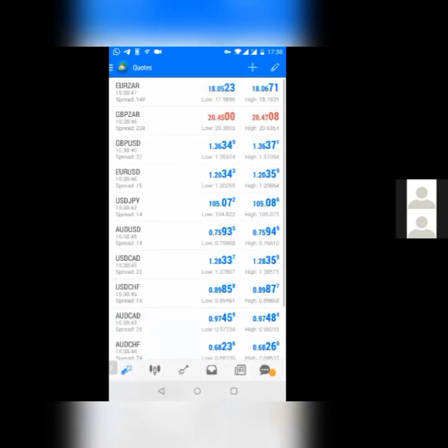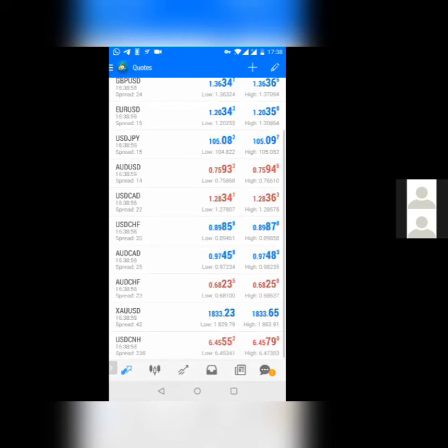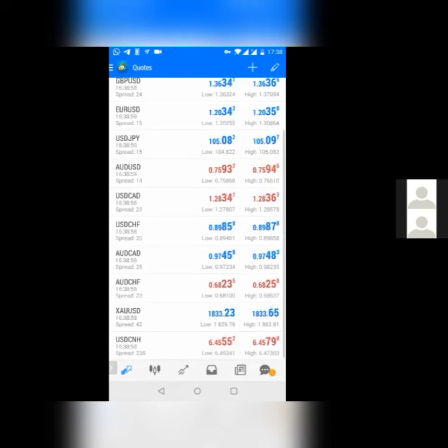By clicking on it, it will automatically be added in your quotes, the currencies that you have. And if you scroll down, you will see it right at the bottom. So basically, that's how you quickly download your MetaTrader and set up your demo account.